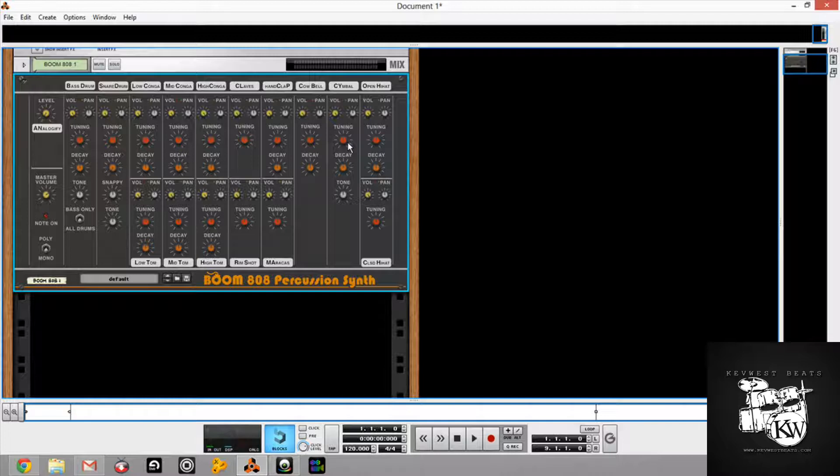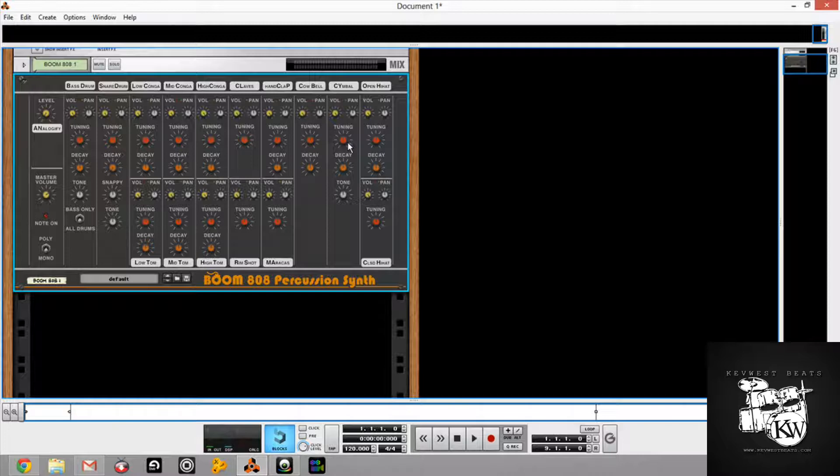So what I'm going to do, I'm going to go through the stock patches. I'm going to go through the stock sound. All of the channels, or 16 channels, are all about the same. You have your volume, your pan, tuning, decay, tone, which is like a filter. And this is cool because you have it on your bass channel. You have bass only, so if you wanted to do pitched 808 kicks. Or you can do all drums. I really like that.